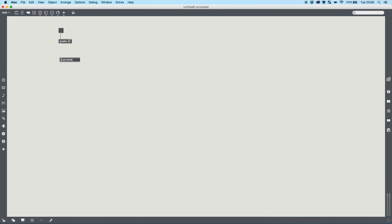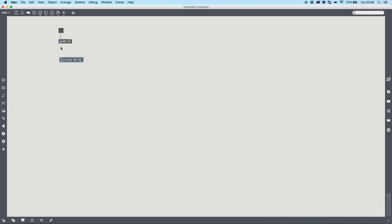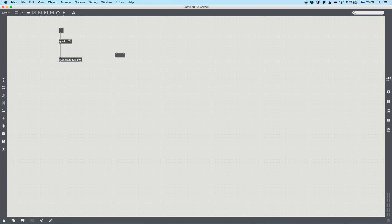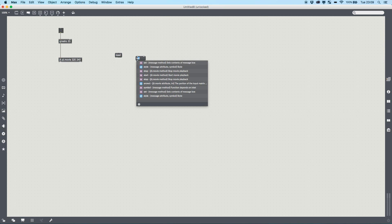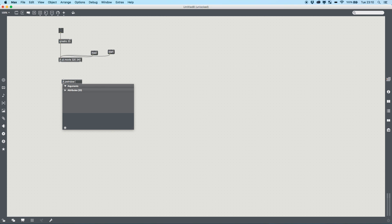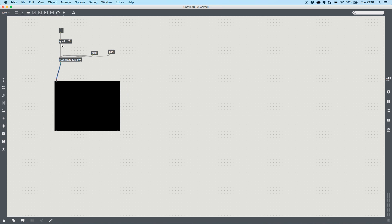I'm going to bring in my jit.qt.movie and give it a simple 320 by 240 resolution. The higher the resolution, the more chance of noise and the more chance of more black, hence getting a poorer track, so I'm going to keep it low. I'll bring in a read message and a start message because that's all I need. Then because we've got a nice big screen here I'm going to add a jit.pwindow and size it 320 by 240, the same size as our input video.